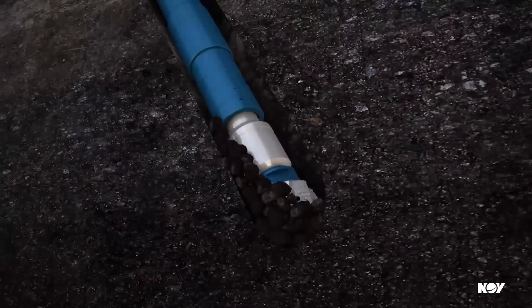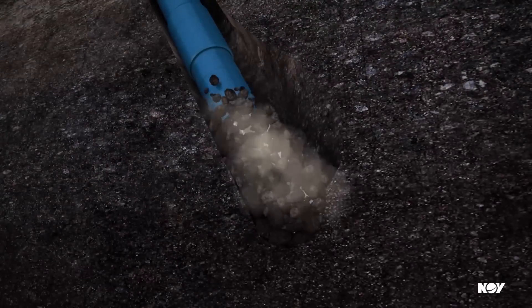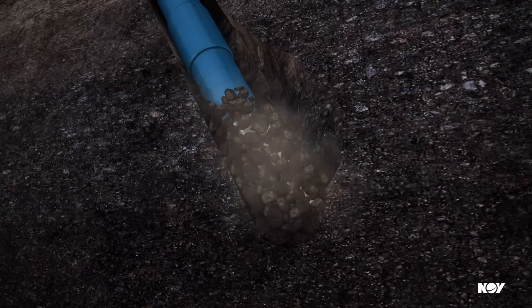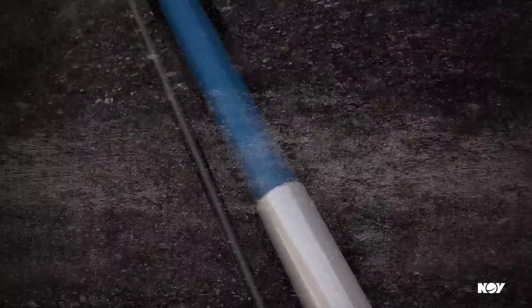In any drilling environment, you face the possibility of a costly stuck pipe event. The Shockforce is a double-acting hydraulic drilling jar.